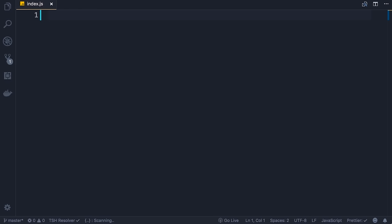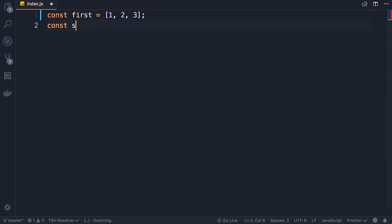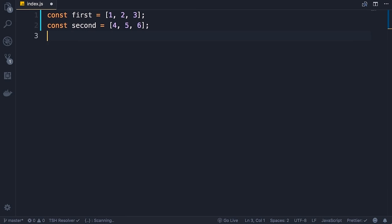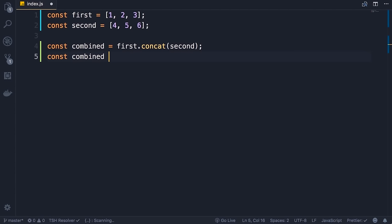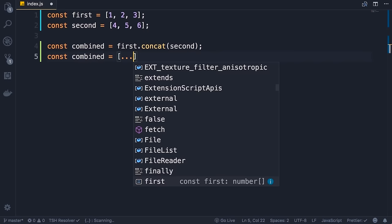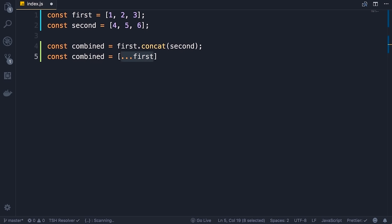Another modern JavaScript feature we use a lot in React is the spread operator. Let's say we have two arrays — first with three numbers and second with three more numbers. To combine these, the old way is: combined = first.concat(second). Now with the spread operator we can rewrite this as: const combined = [...first, ...second]. We spread the first array — that means we get every item in this array and put it in our new array — and similarly spread the second array. The spread operator is represented using three dots.